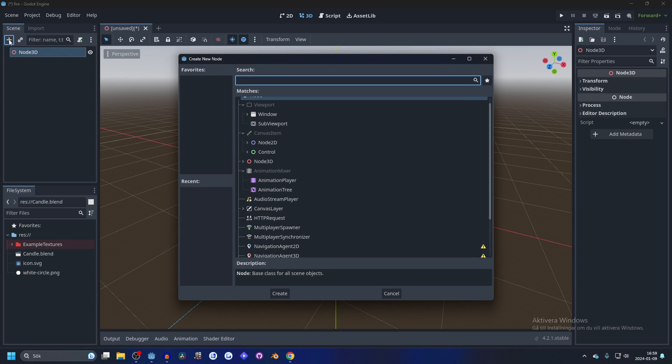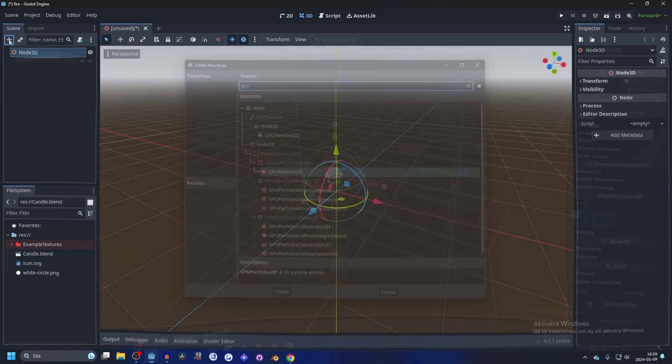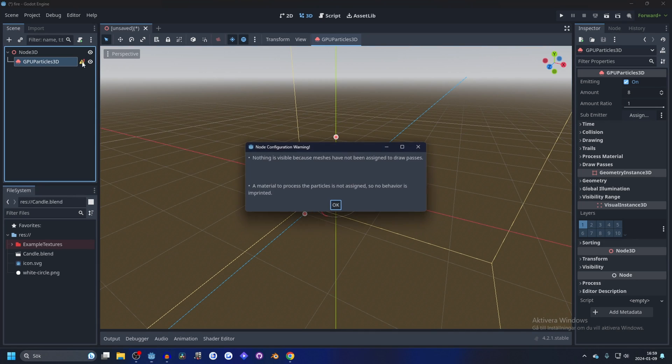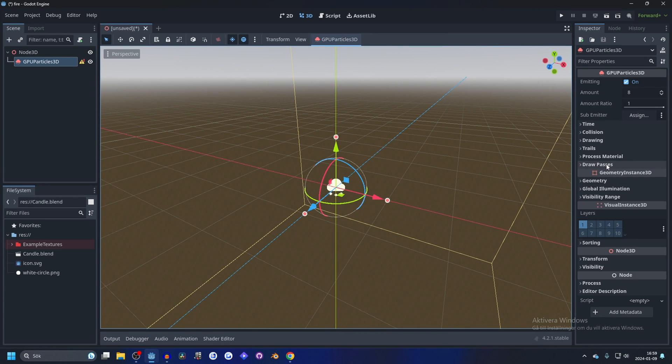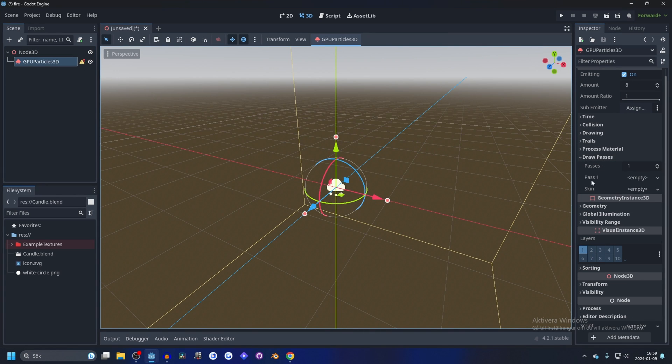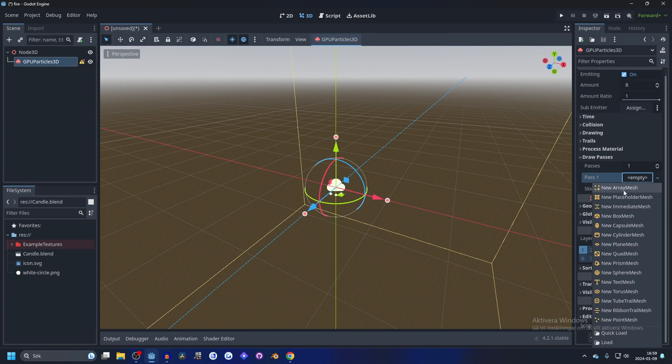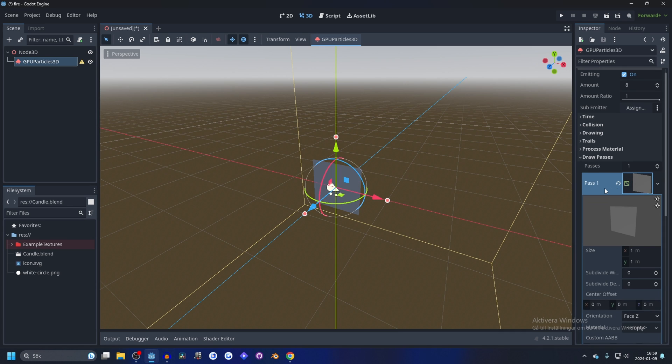Hit the plus button and search for GPU. Add a GPU Particles 3D. We have this warning here, and to fix that we have to make a draw pass. Make this a quad mesh. Open a quad mesh up.